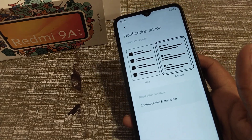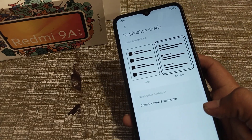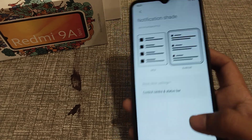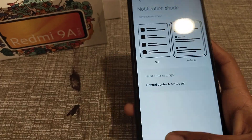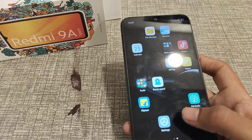Welcome back guys. Today I'm going to tell you about how to set notification shade in a Redmi phone.